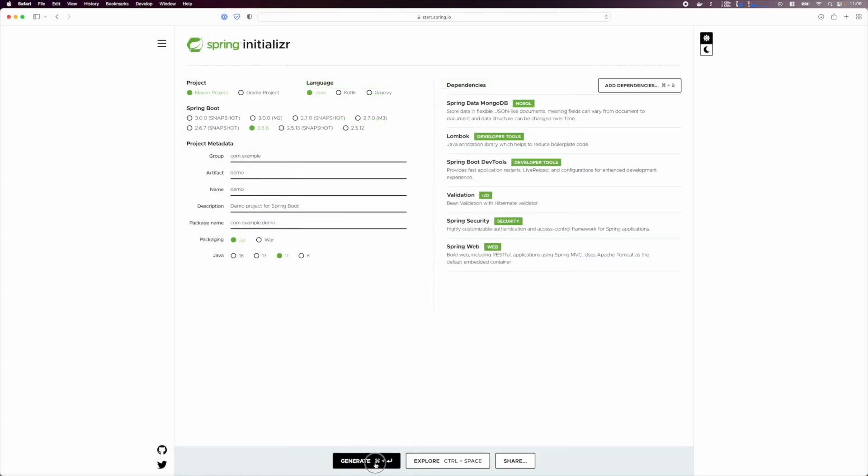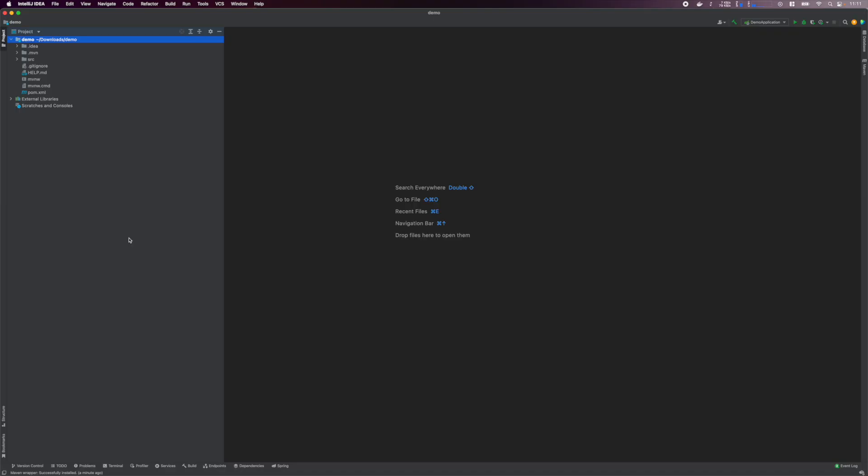With that done, click Generate and the starter project will be downloaded, extracted, and open it in IntelliJ.